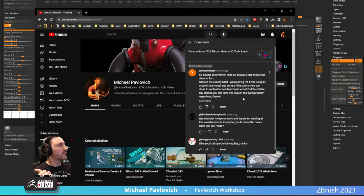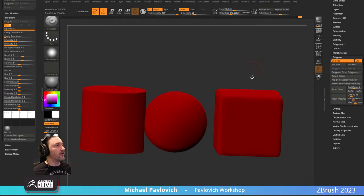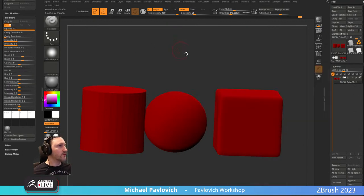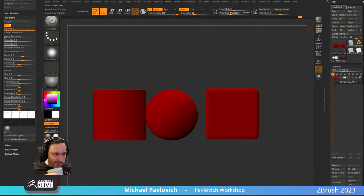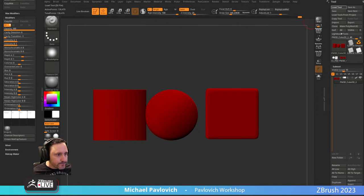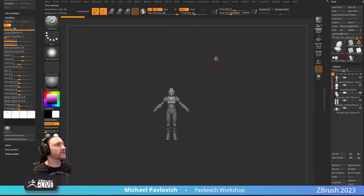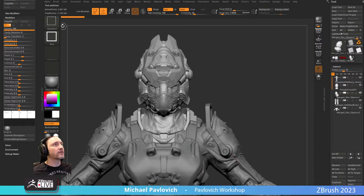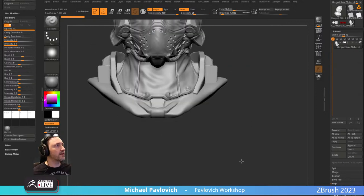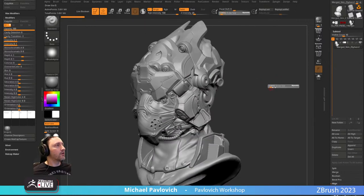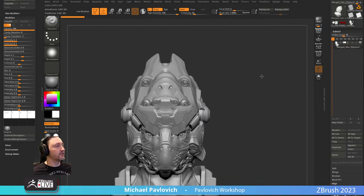Next question: 'I was using ID maps in Marmoset and some of the colors are too close to each other — Marmoset wouldn't differentiate. Any chance you have this swatch tool laying around?' I do, and I also have another option. Let me bring in something interesting to look at — let's load this sci-fi helmet concept sculpt. We want to start assigning material IDs using vertex color.